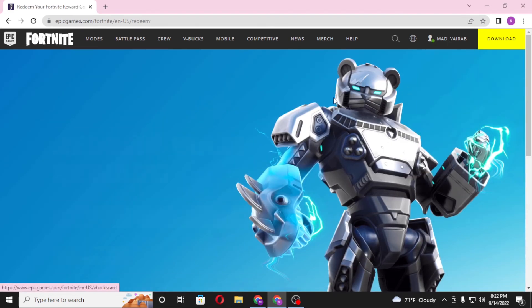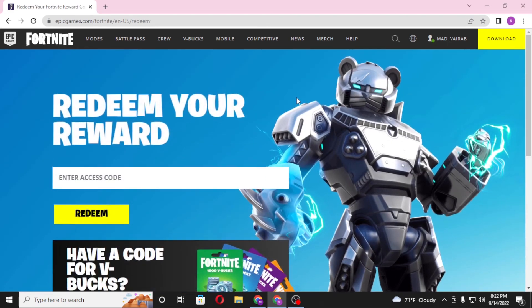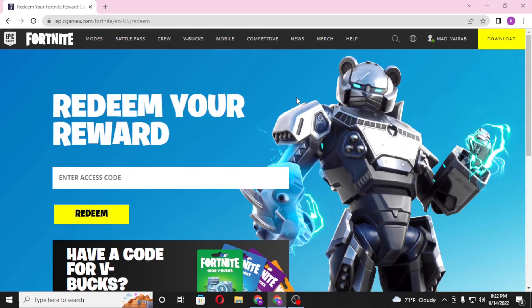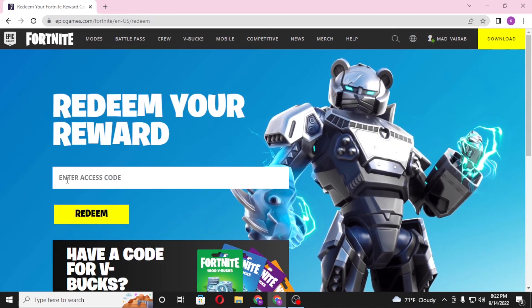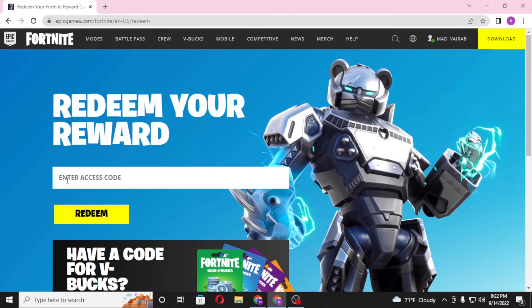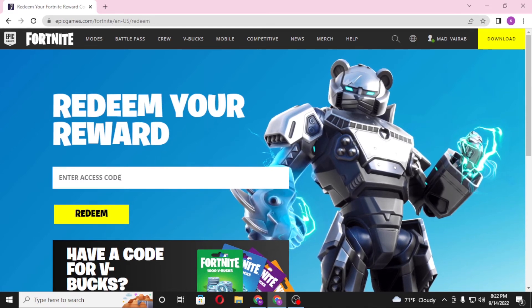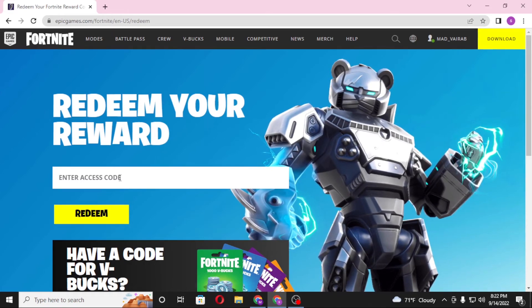And you will be taken to the page where you can redeem your reward codes on Fortnite. You can see the empty box over here which says enter access code. Enter whichever code you have, either your V-Bucks code or your skin codes.